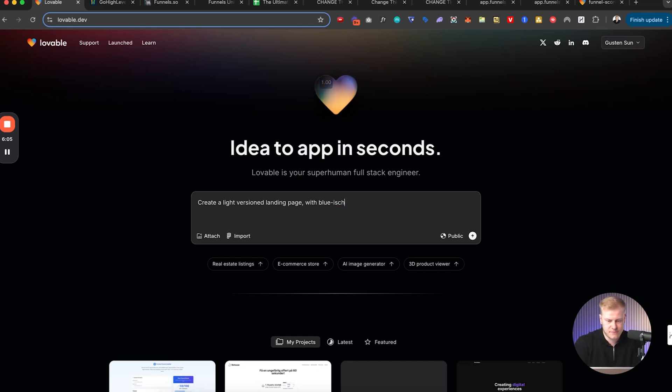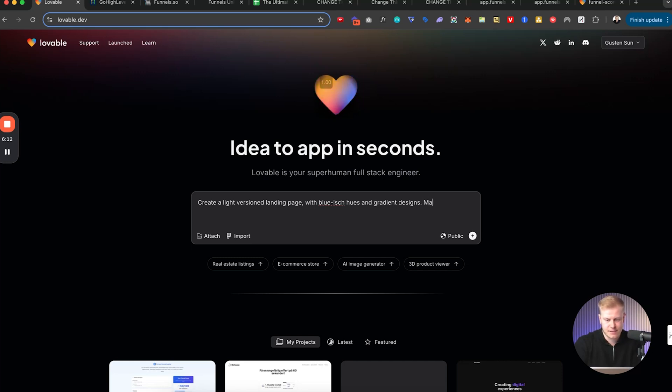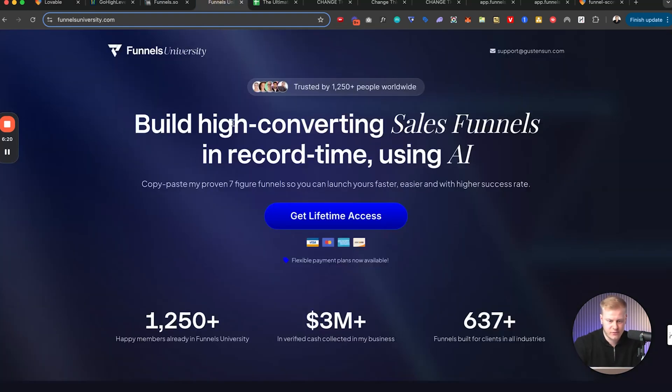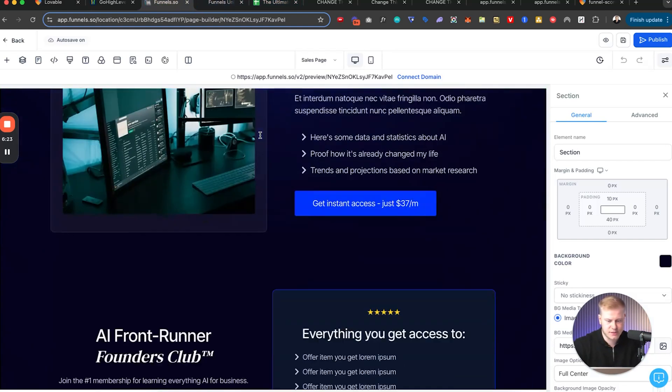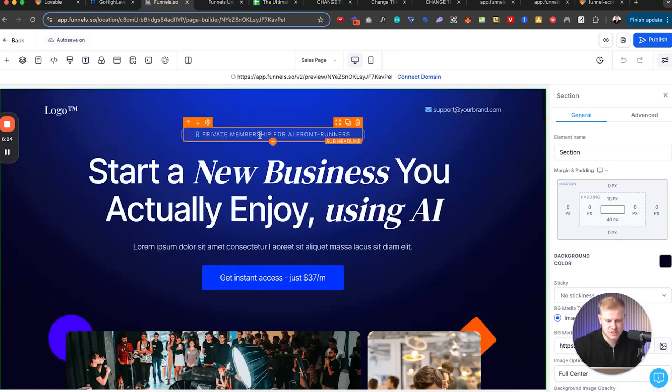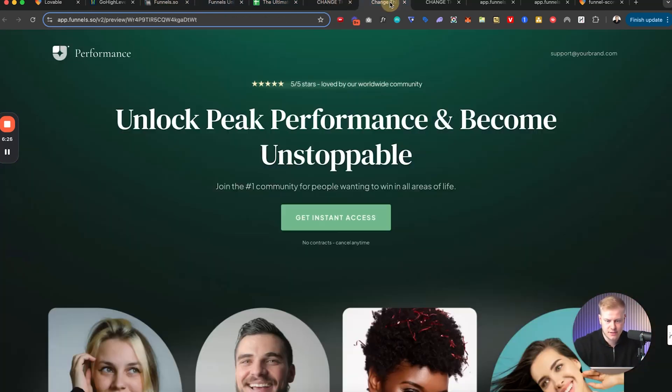And then I'll grab one of my funnel templates so I'll grab this one, just built this this week.